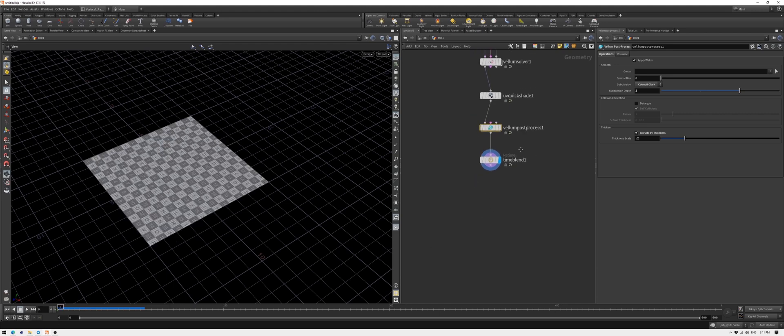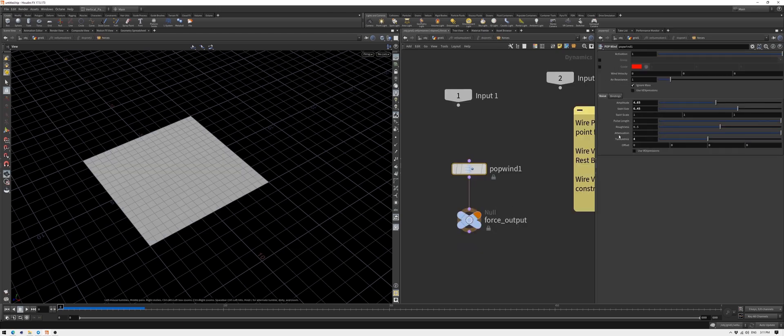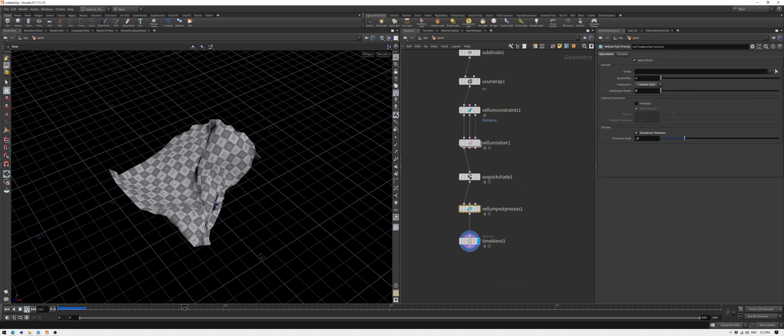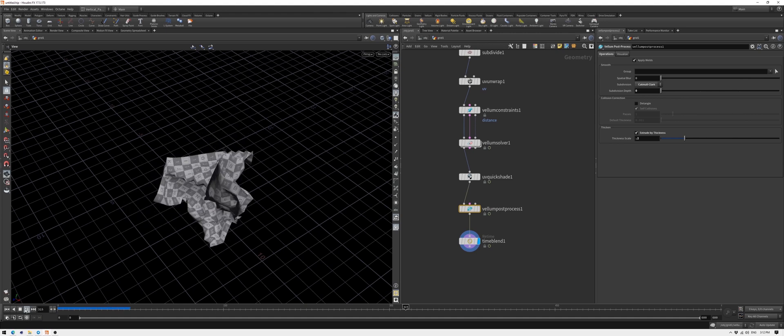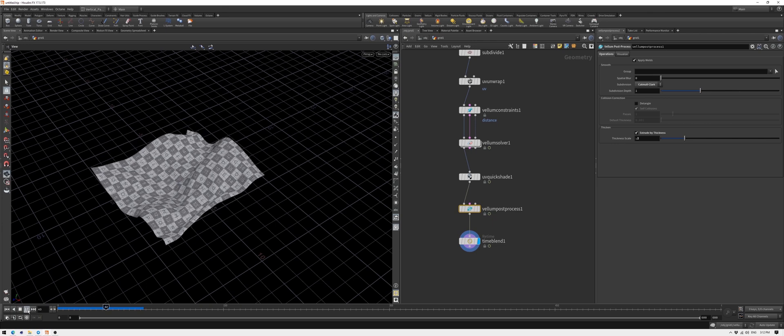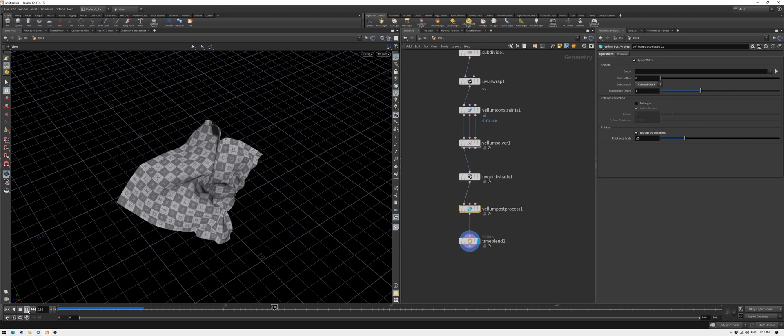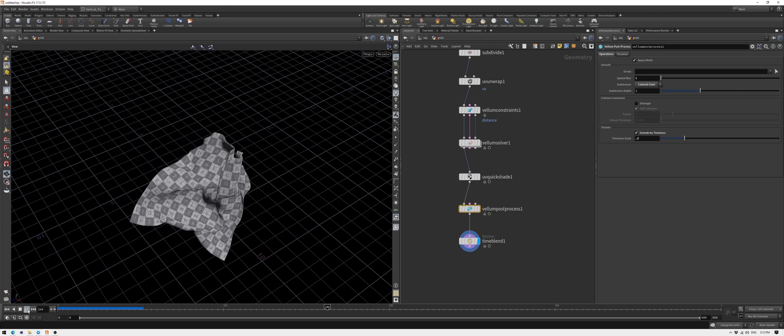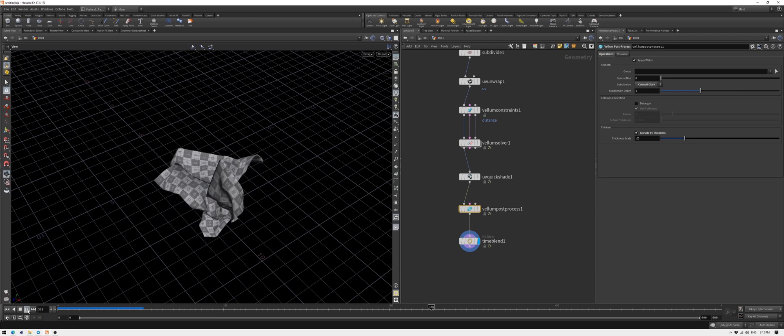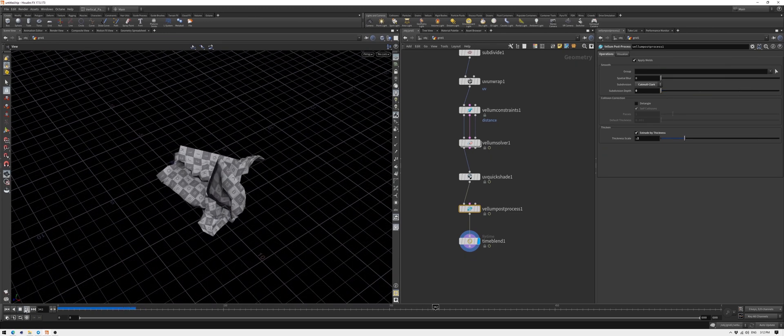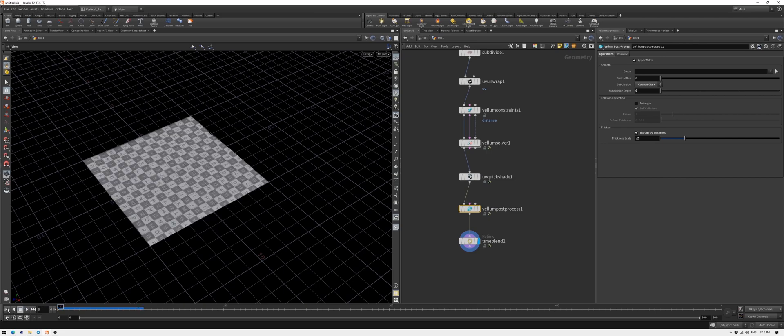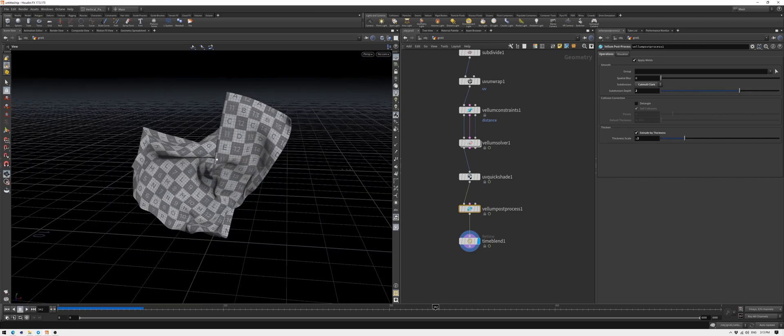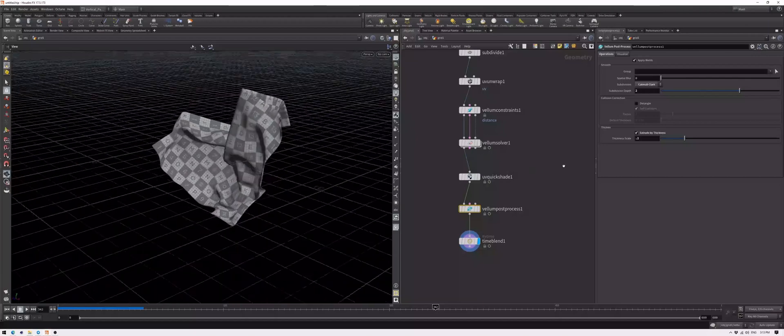I want the wind to influence the mesh a bit more, so I'll increase it in POP wind.